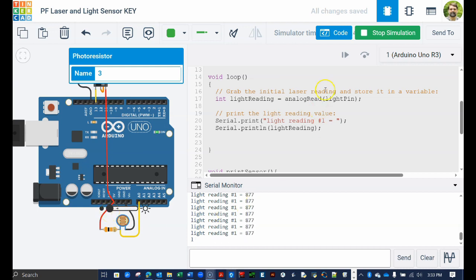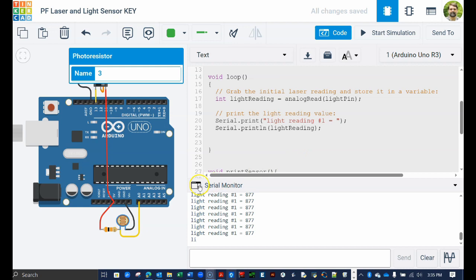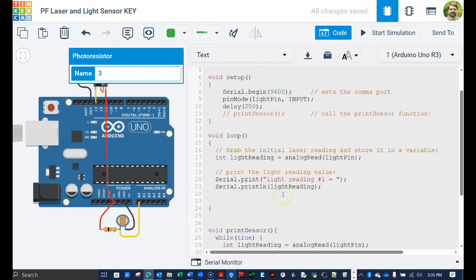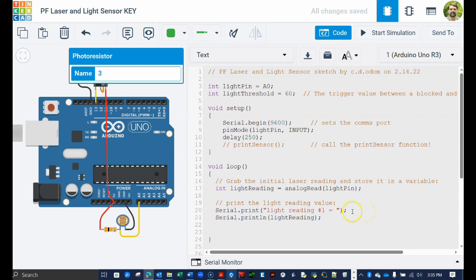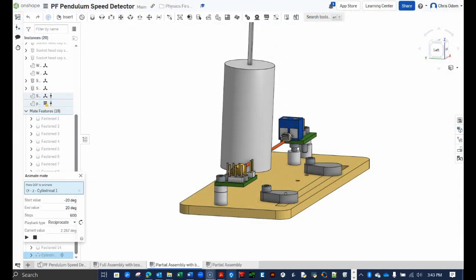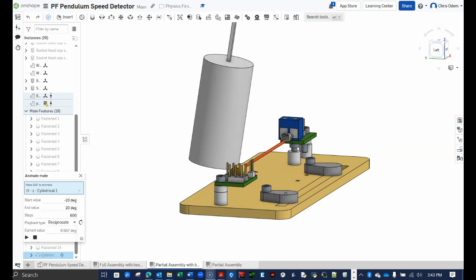When you are done experimenting, stop the simulation. In the lab, even when the pendulum fully blocks the laser beam, the sensor will pick up the ambient light in the room. So when the pendulum does block the beam, the photoresistor will read some semi-dark value. Recall from a previous video that I called this the threshold value and created a global variable named light threshold to hold a guesstimated value of 60. When you get to the lab, you will alter this value according to your measured ambient light readings.